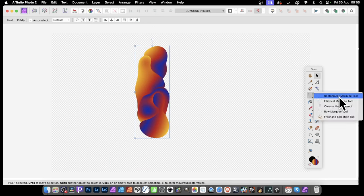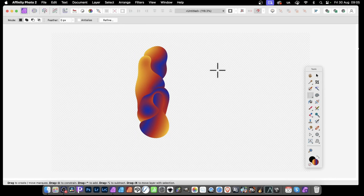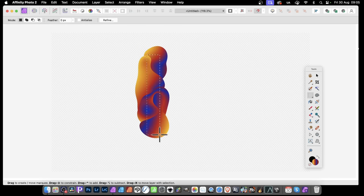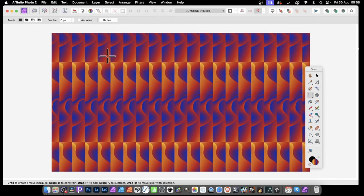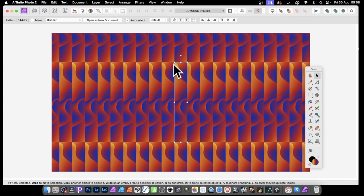To create a pattern, use the rectangular marquee tool because you need to create a pattern from a pixel layer. Select any part of it — I'm just going to go down to that interesting bit right down the center. With that selected, go to Layer and then New Pattern Layer from Selection.